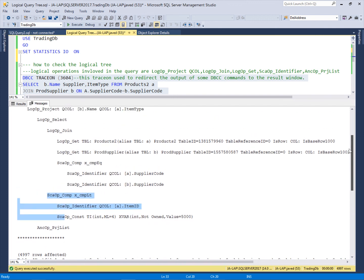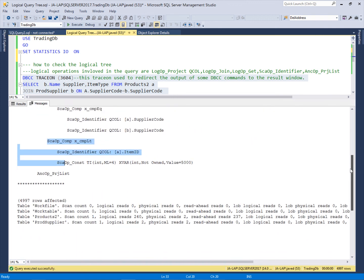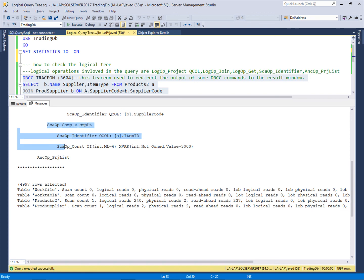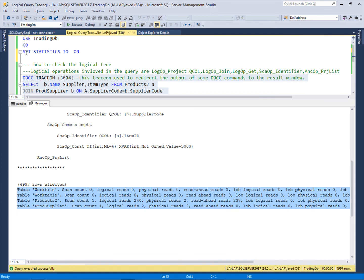These logical parts are the instructions to the optimizer, which will use these logical steps to implement the query. The statistics output shows that there are 2 physical reads involved when this query was executed — the CPU cycle reads this 4997 rows — and 240 logical reads are involved.